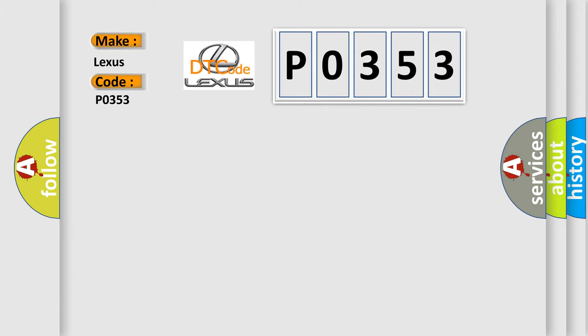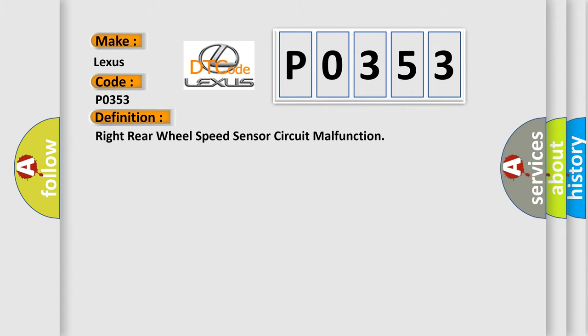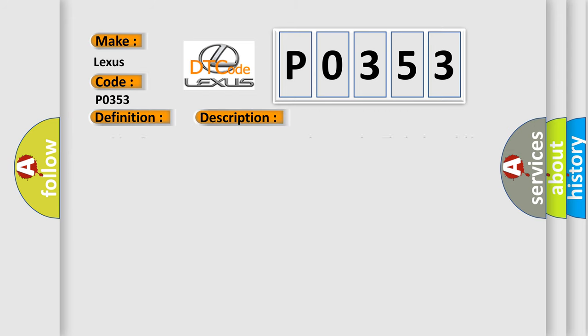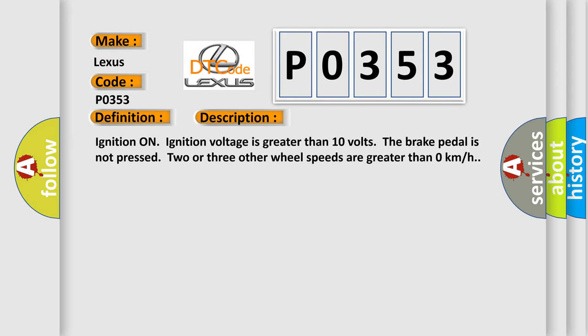The basic definition is right rear wheel speed sensor circuit malfunction. Here is a short description of this DTC code: ignition on, ignition voltage is greater than 10 volts, the brake pedal is not pressed, two or three other wheel speeds are greater than 0 km/h.